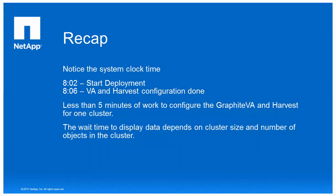So let's recap what we've done. Again, we're going to look at a timeline of the activities that we did throughout this deployment. So at 8:02, we started the deployment. At 8:06, we were finished configuring Harvest and the virtual appliance. So that was less than five minutes of work to configure the Graphite VA and Harvest for just one cluster. Now, we did have a little bit of wait time, but that wait time depends on the cluster size and the number of objects on that cluster.